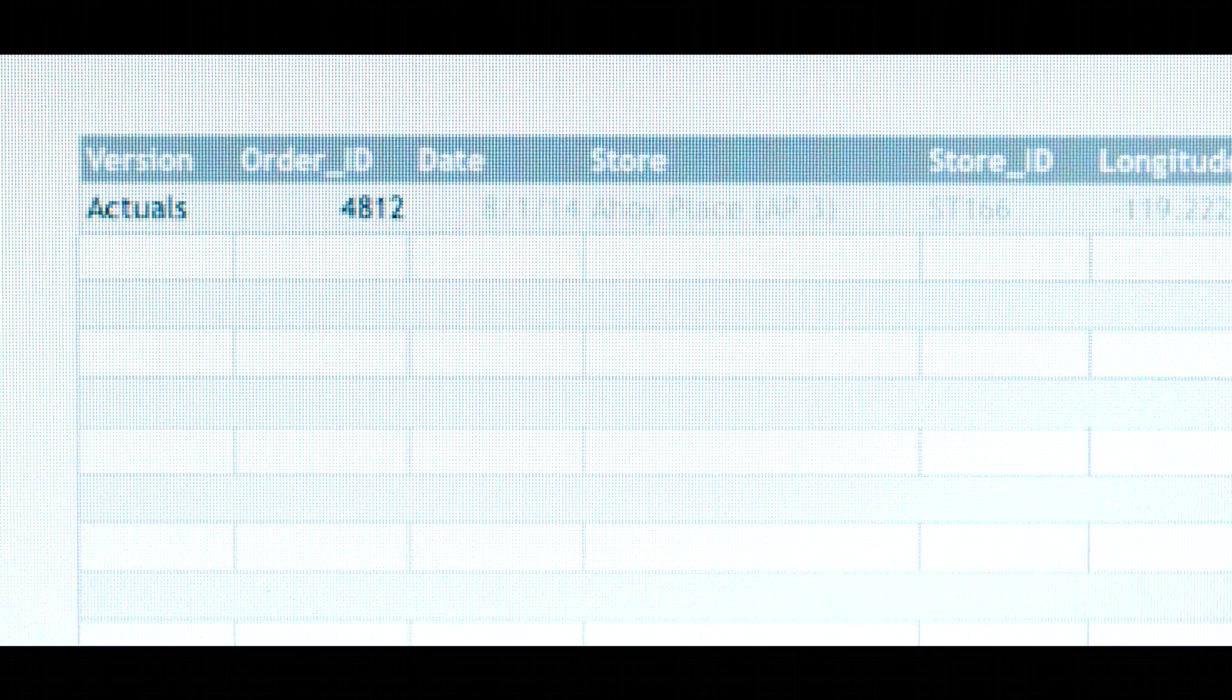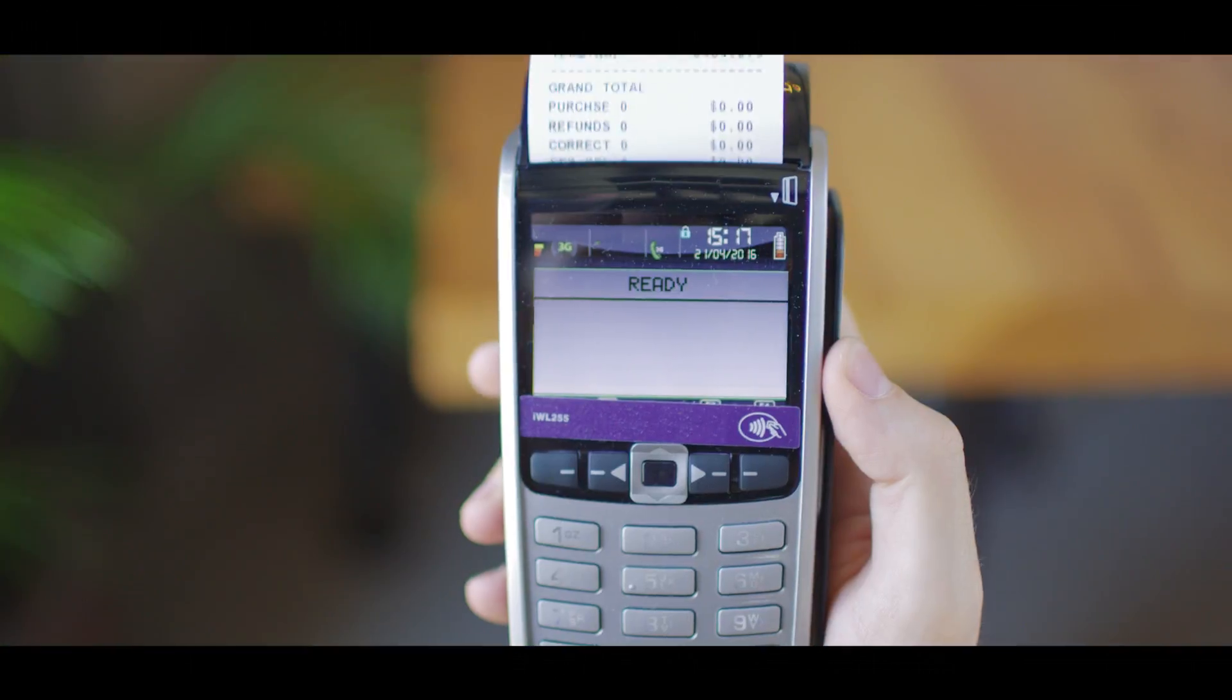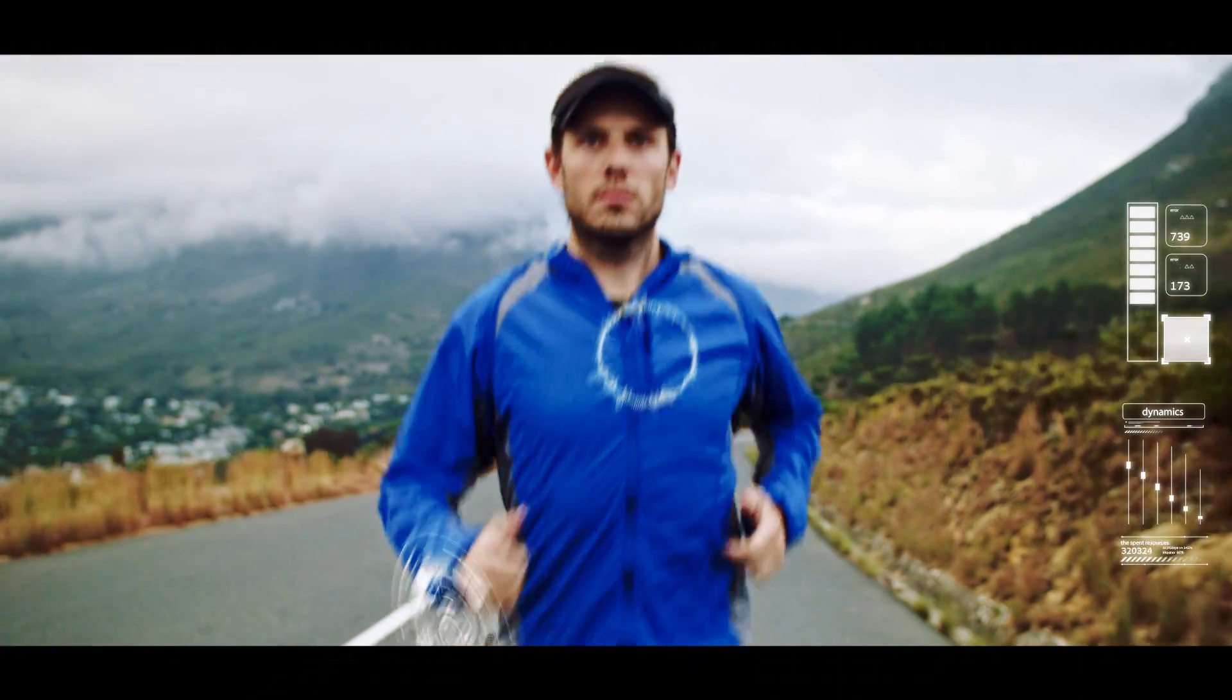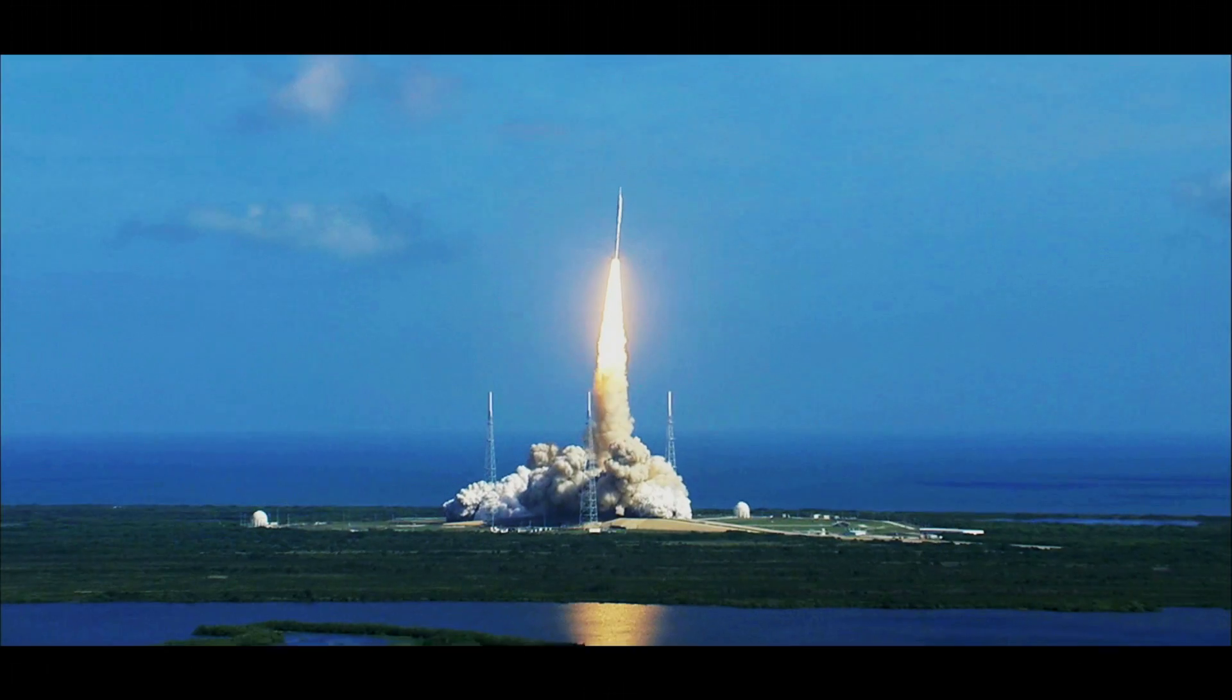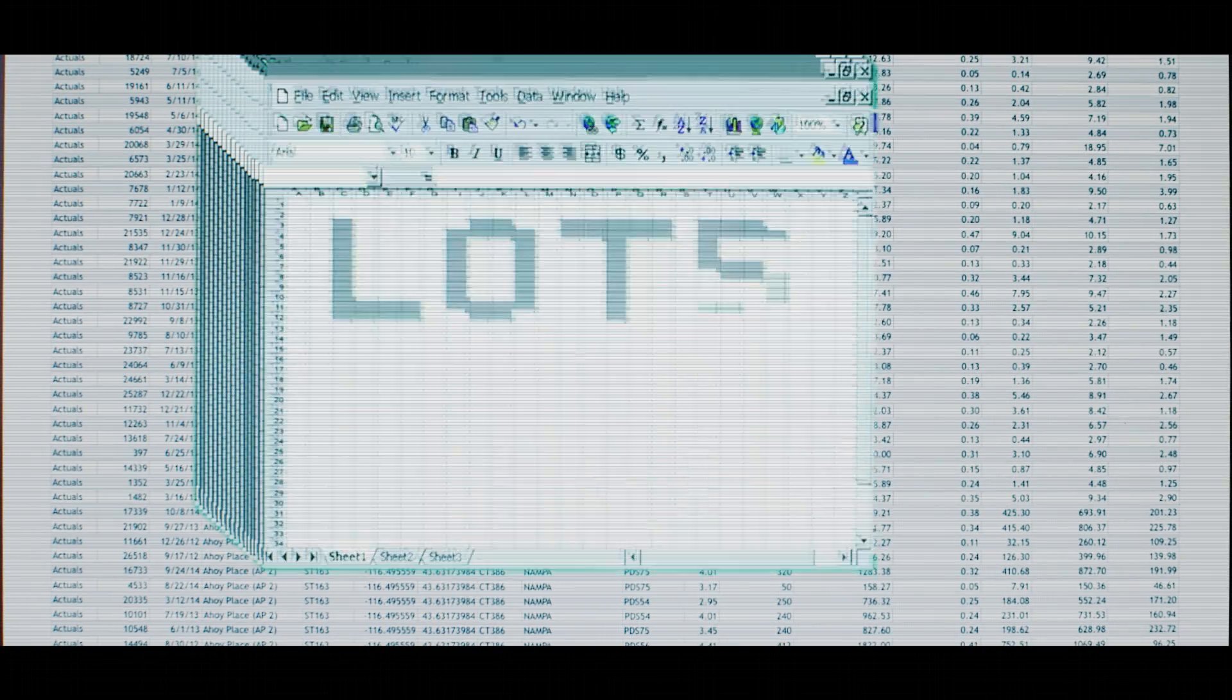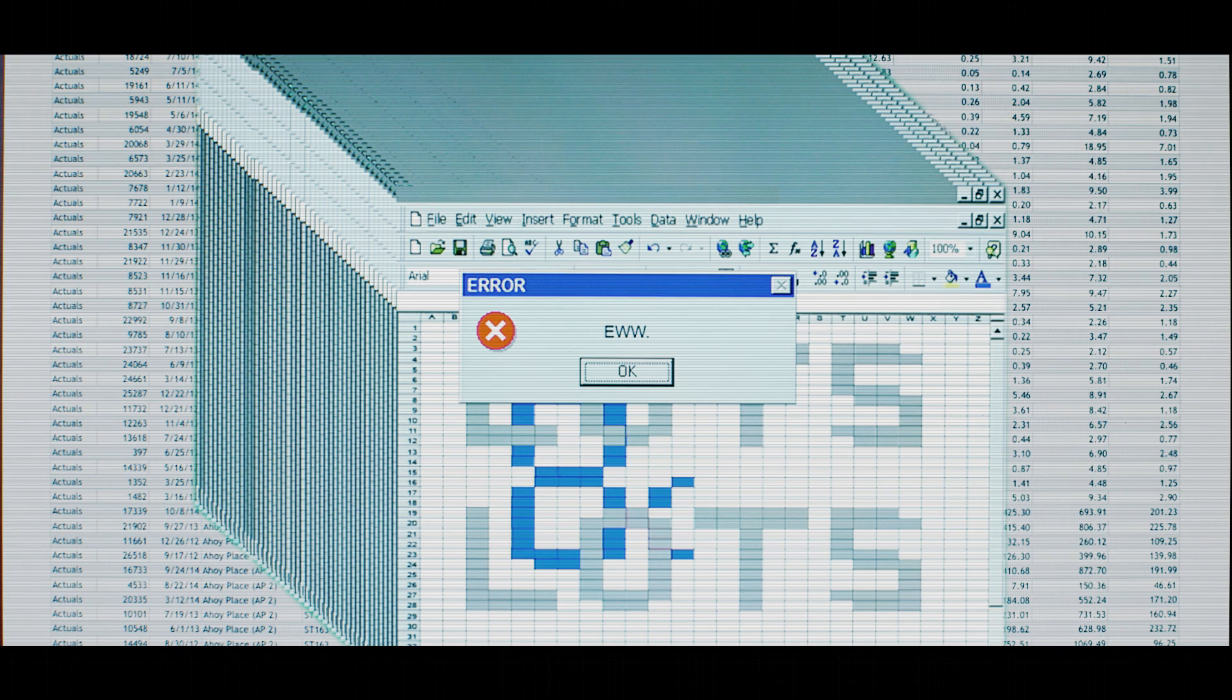Today, data is everywhere. It's here. Here. Even here. But even with all the amazing technology at our disposal, we've mostly just put it into spreadsheets. Lots and lots of spreadsheets. Ew.